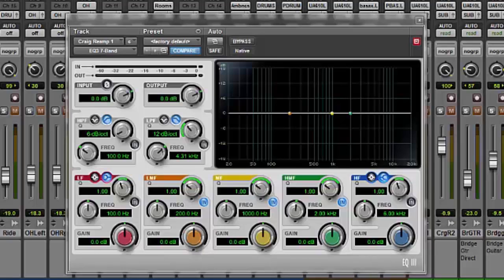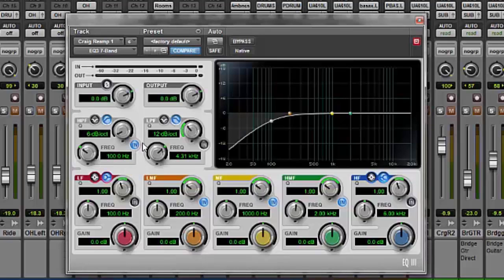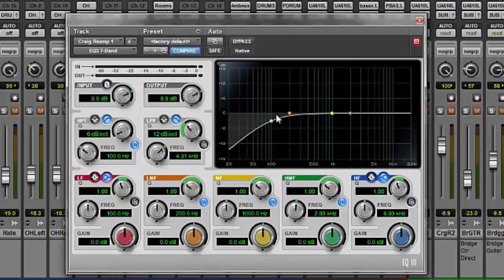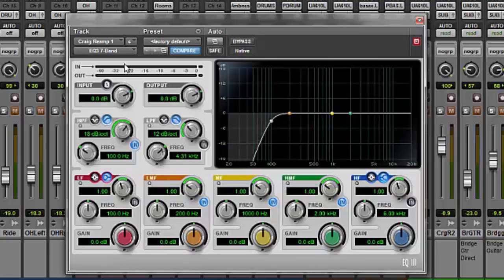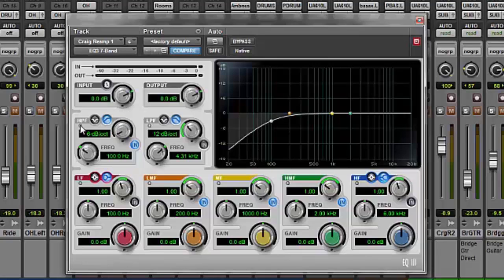So for example we want to cut everything below 100 Hz we go to our high pass filter here and as you can see everything below 100 Hz has been cut by about 6 dB here. We can increase that and have a steeper slope here like that and that's using a high pass filter.